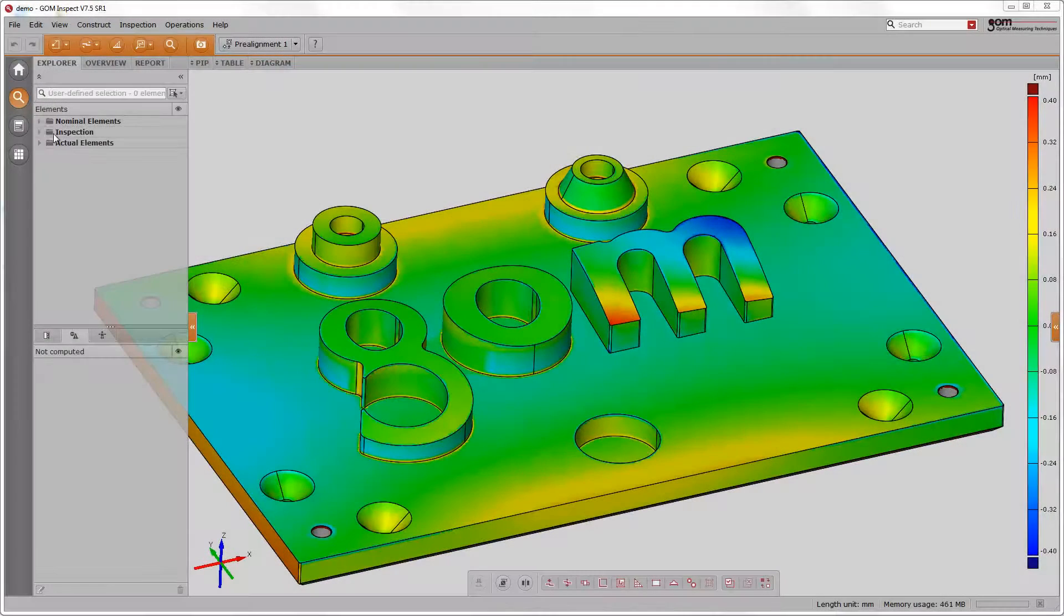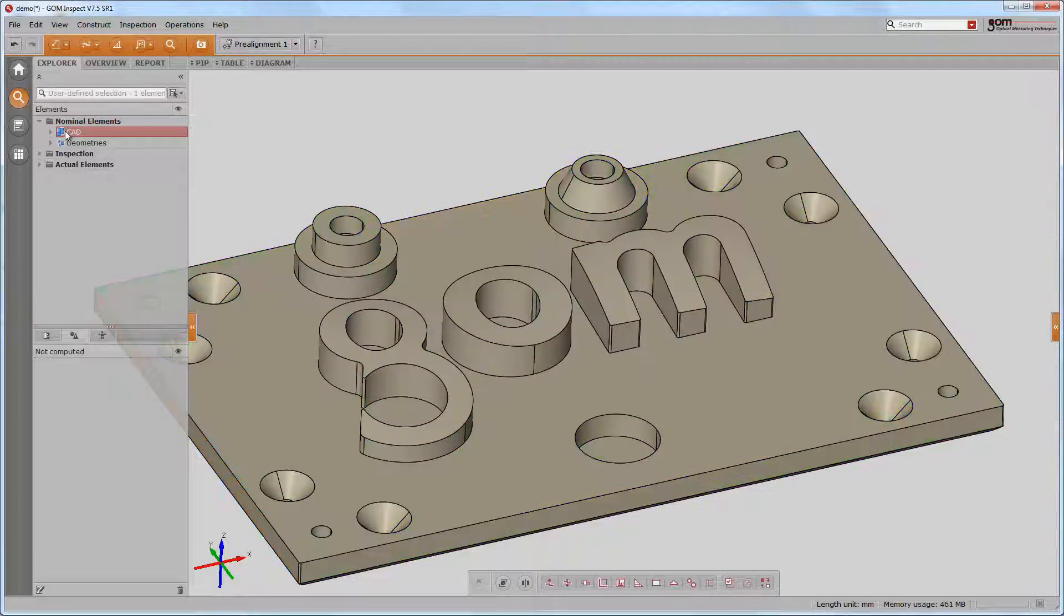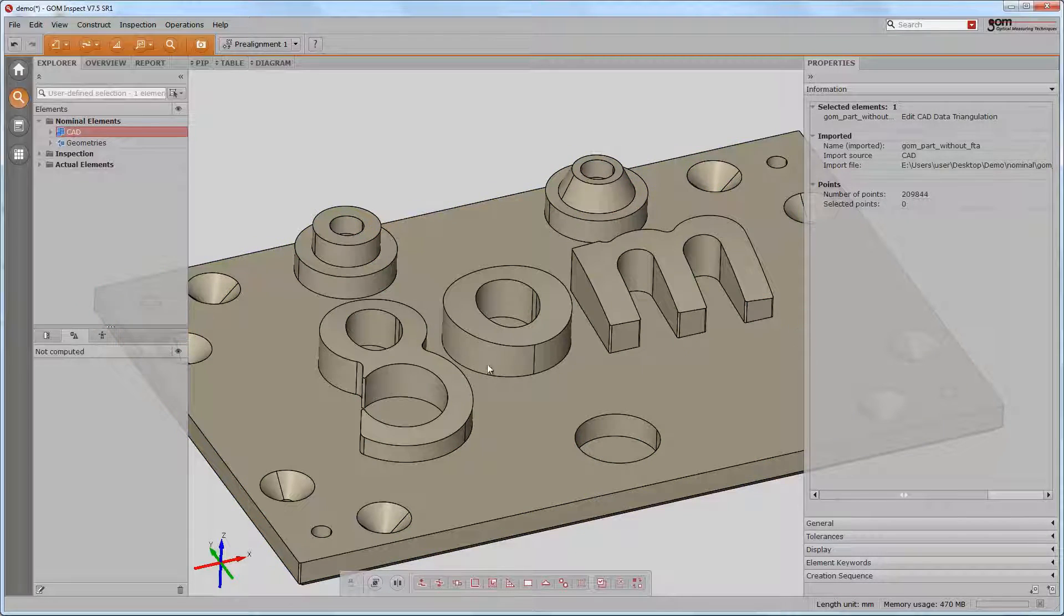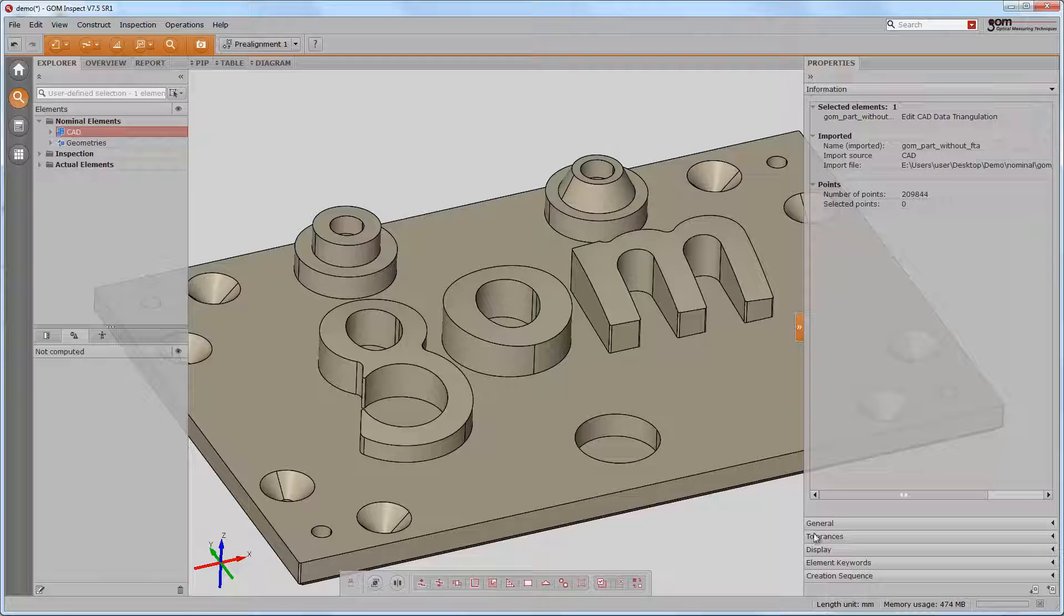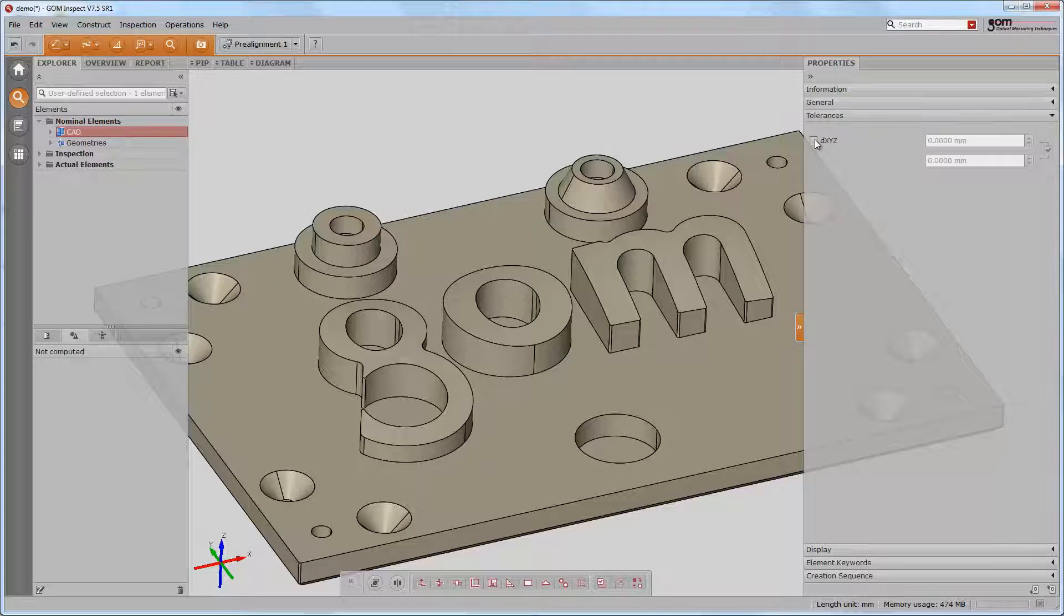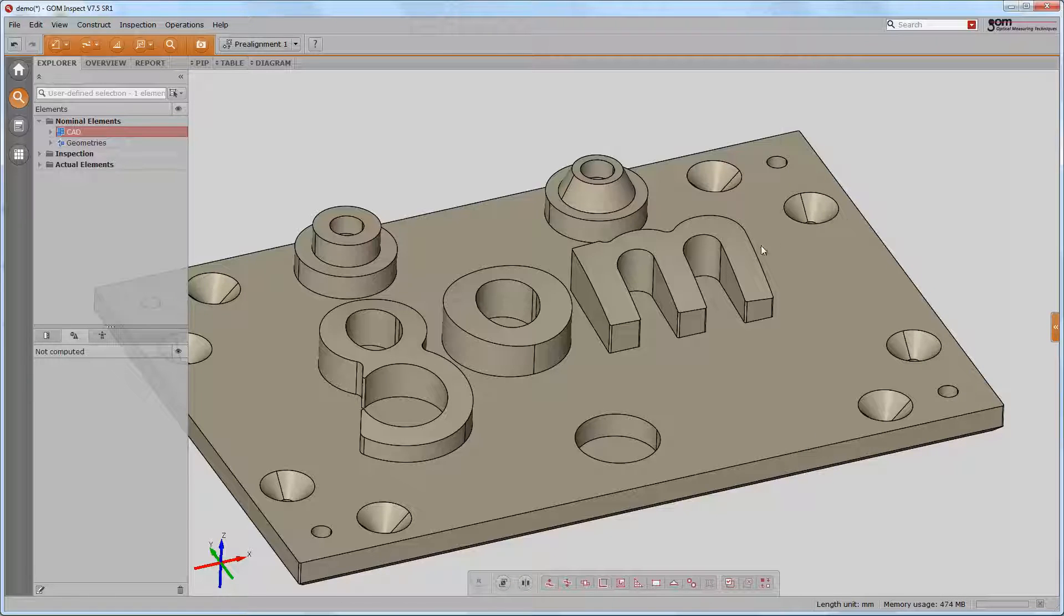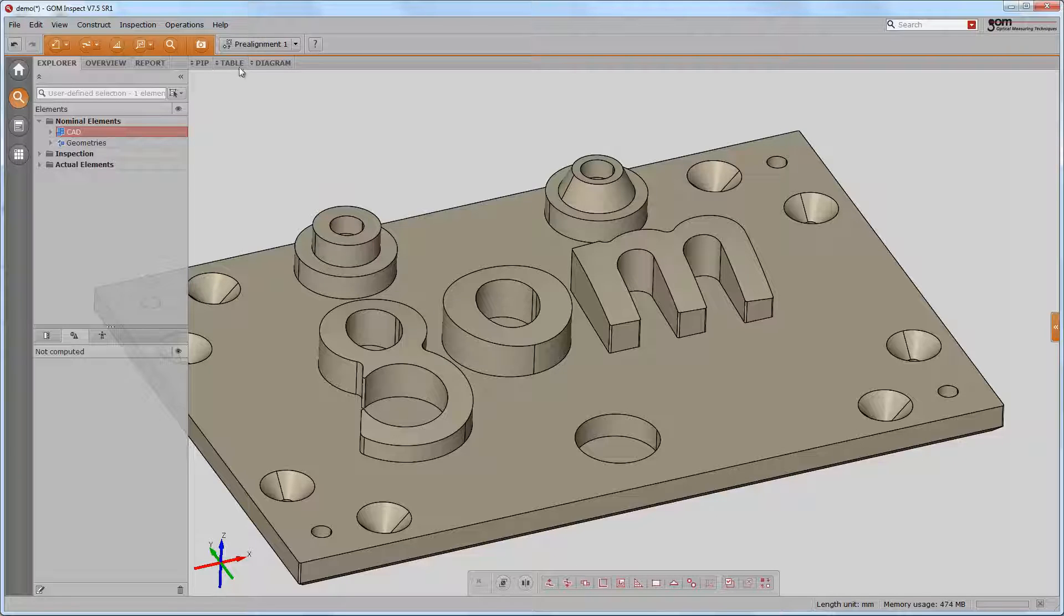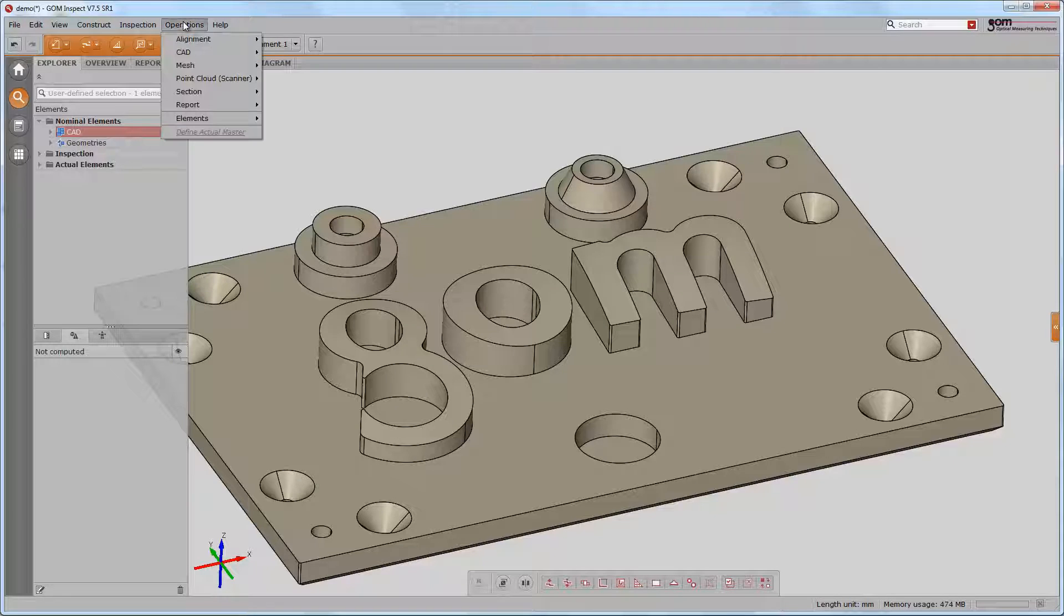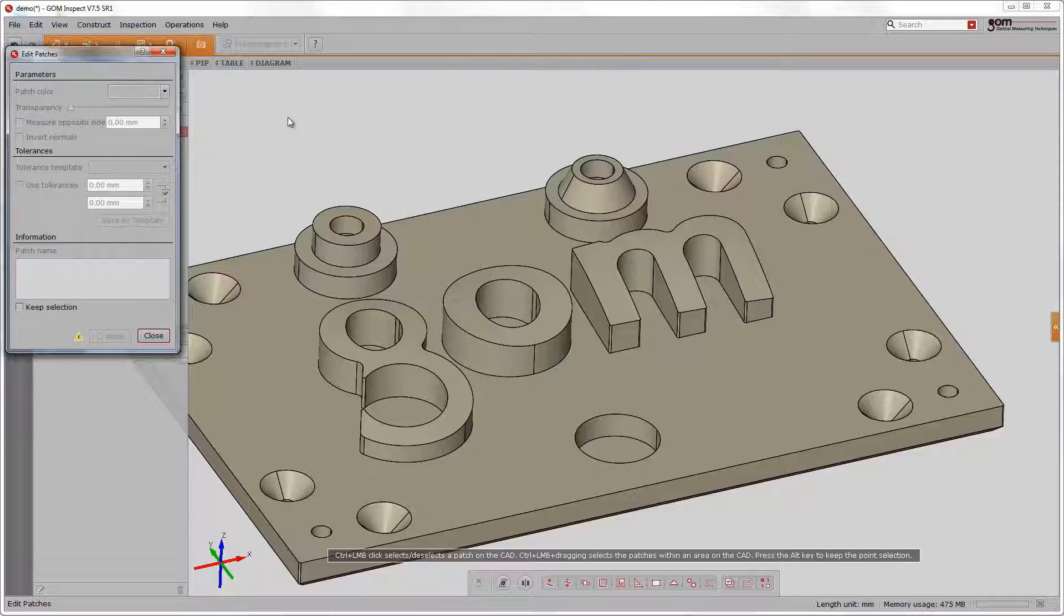In this chapter we will apply tolerances to the CAD. First, we will apply tolerances globally to the CAD. In most cases, components do have a local tolerance on patches. In those cases, we can apply individual tolerances for each CAD patch.